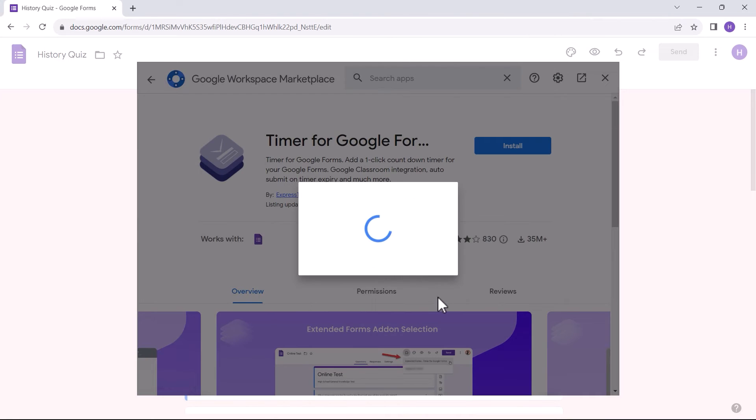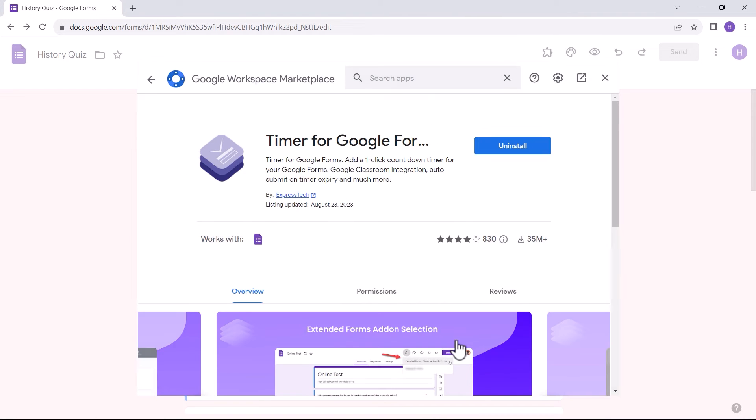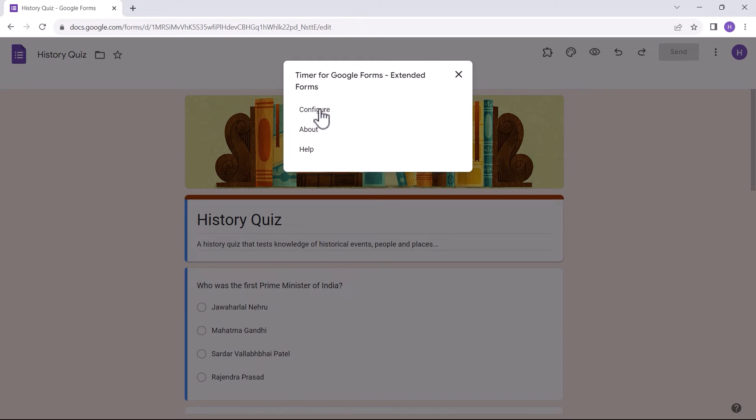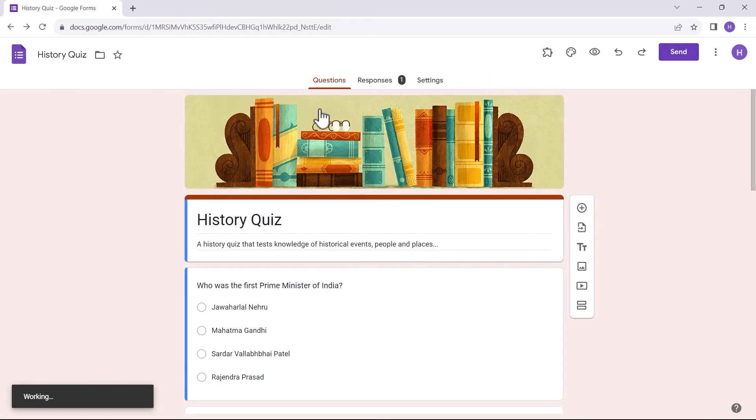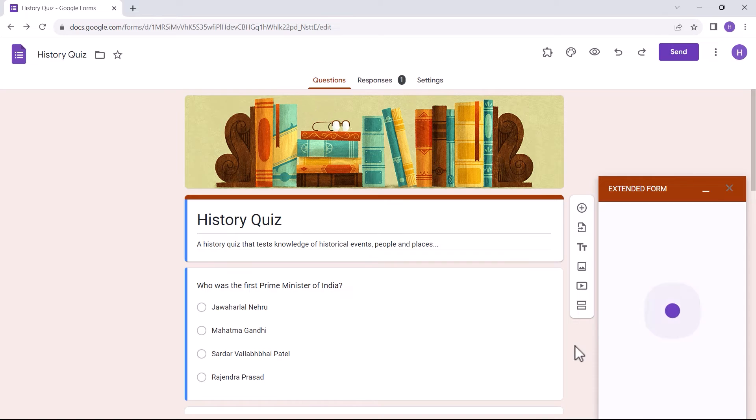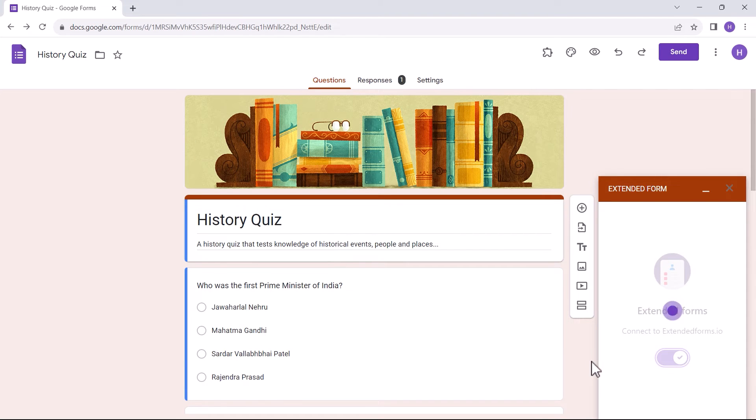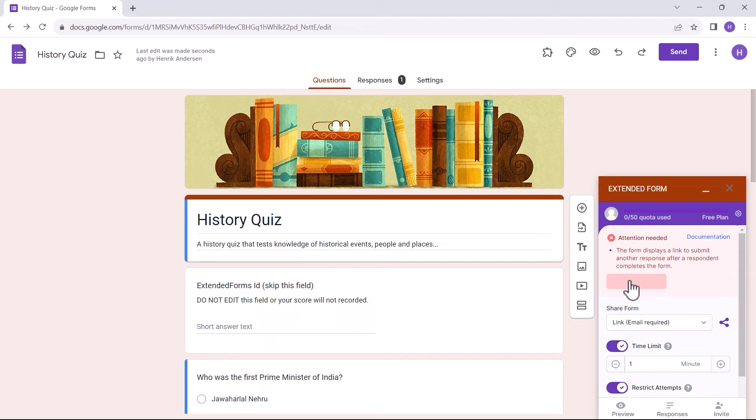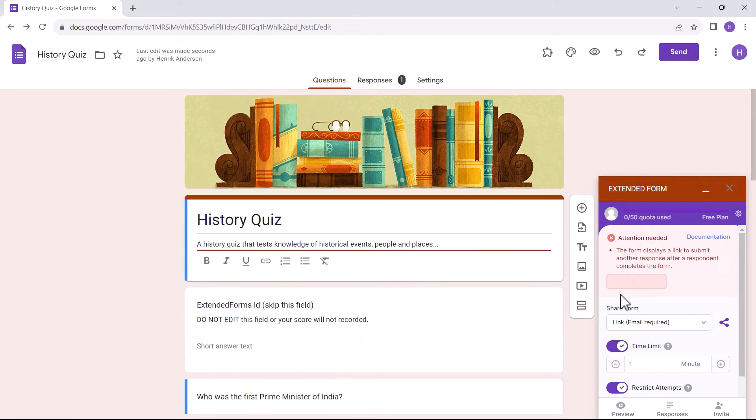Once I have done that, I go to add-ons, click on Extended Forms, then configure, and its settings box will appear. I connected to it. There was some attention needed, as you can see on the screen. I just clicked on fix settings, and it was good to go.